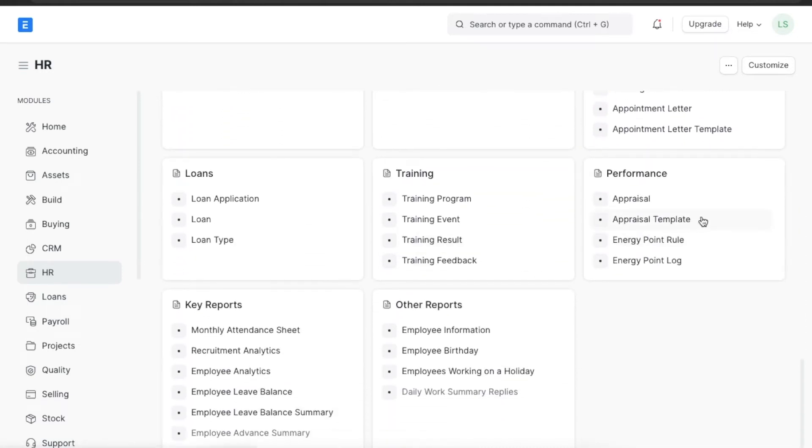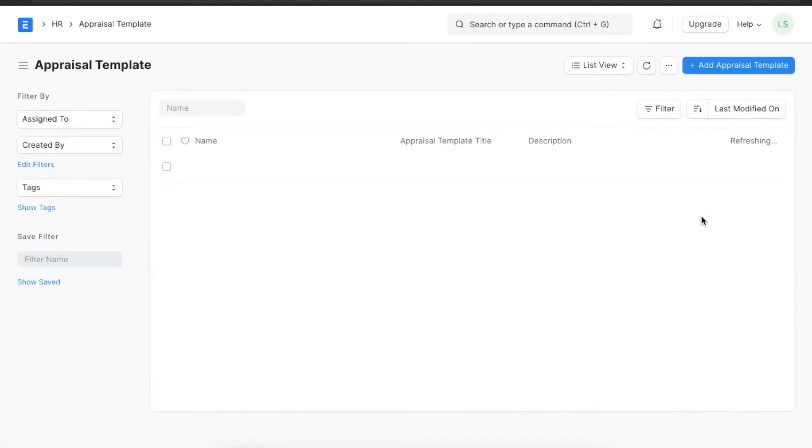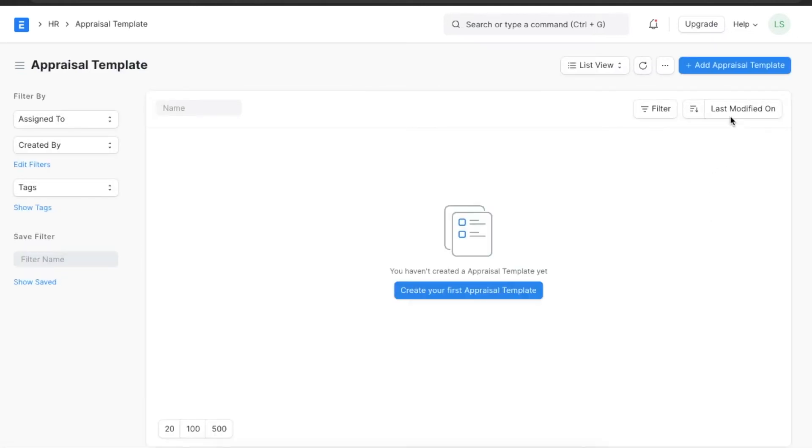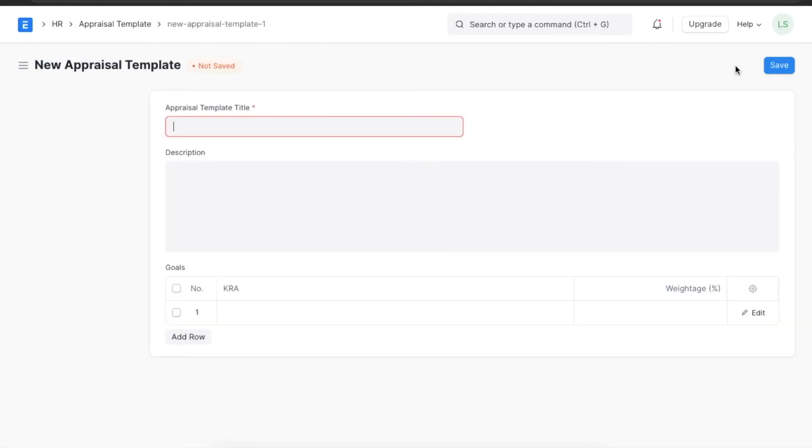We can see existing templates here and add a new appraisal template using the add appraisal template button. Here we can name the template as per the designation, for example Associate, and add a description.